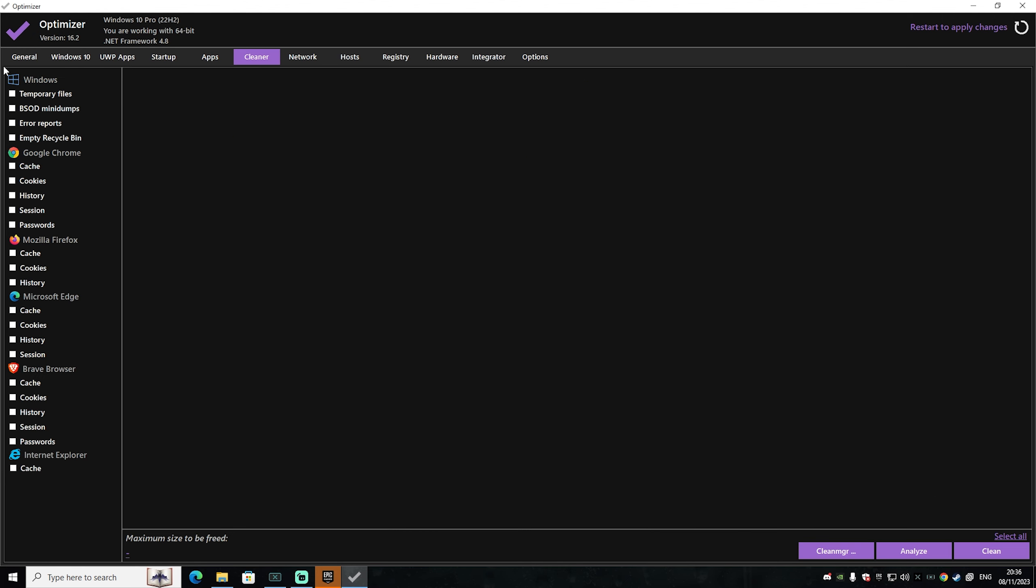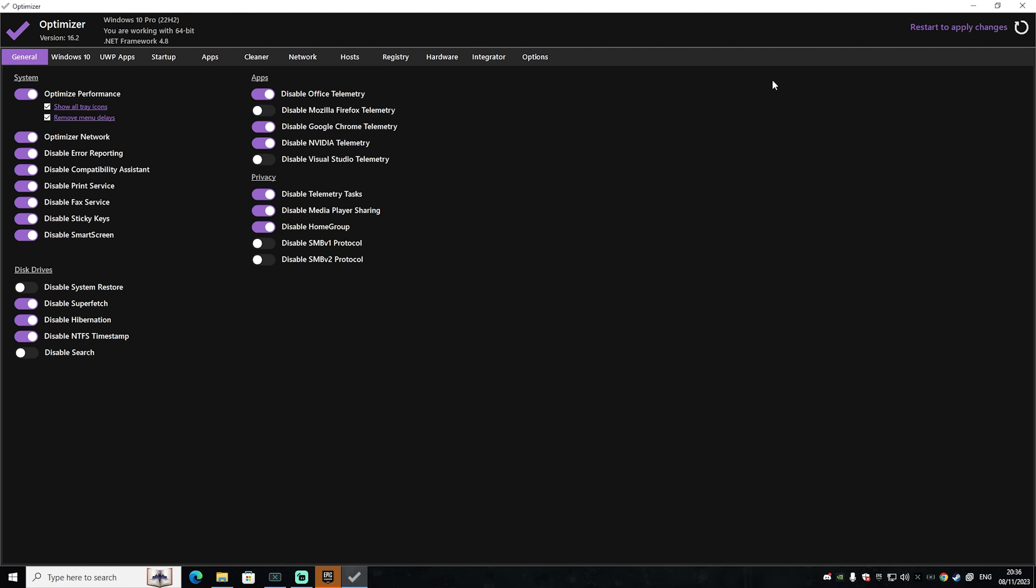Then under cleaner you can also clean up all the temporary data, mini dumps, error reports and empty the recycling bin all in one. Just simply click onto it and go under clean. And now once you're done with everything I would recommend you to click under restart to apply changes.